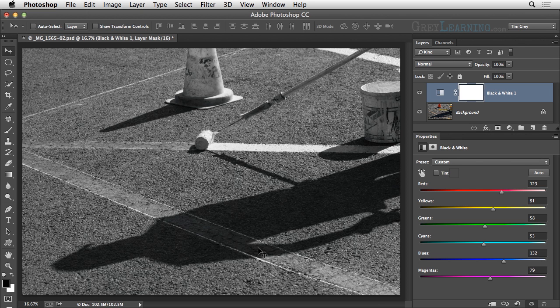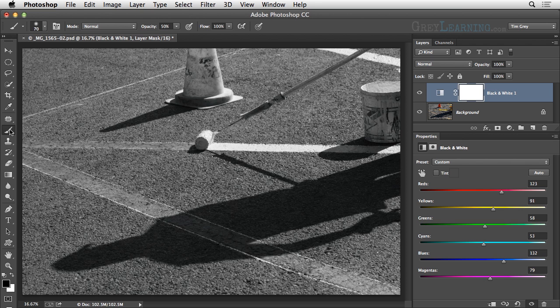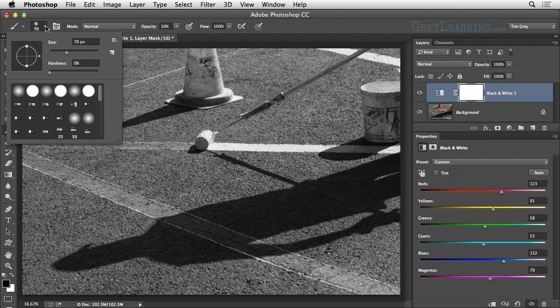What I want to do is keep the black and white adjustment visible for most of the image, and block the adjustment, allowing the original color to show through for certain portions of the image. The easiest way to accomplish that is to use the brush tool. I'll go ahead and choose the brush tool from the toolbox. I'll click on the brush popup, and in this case I think I'd like to use a soft edge brush.